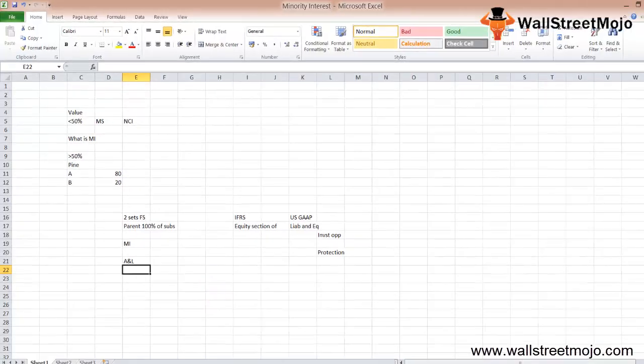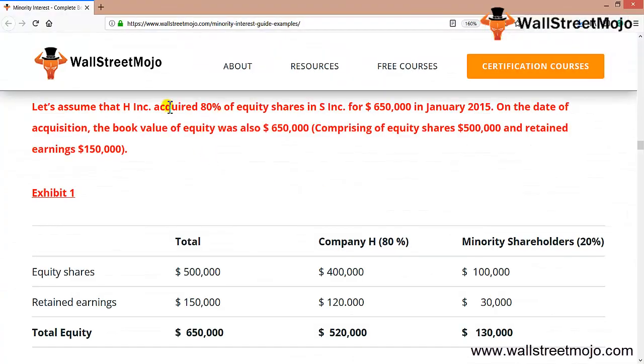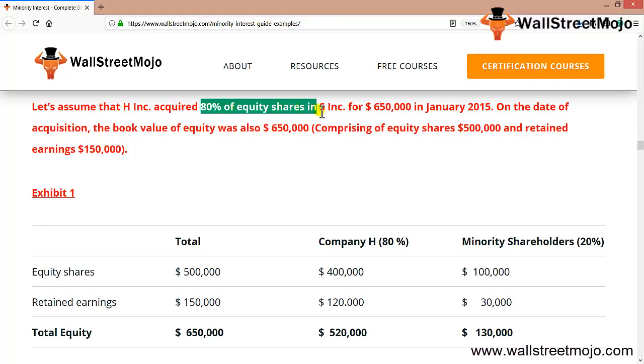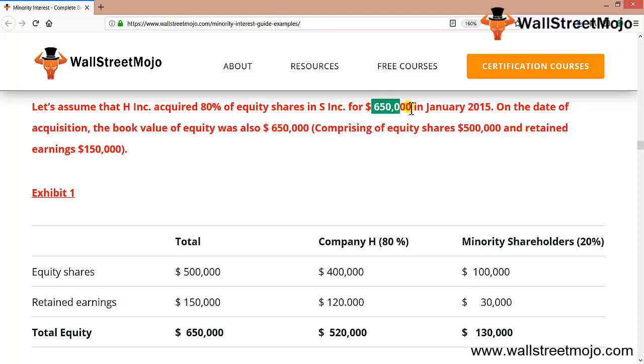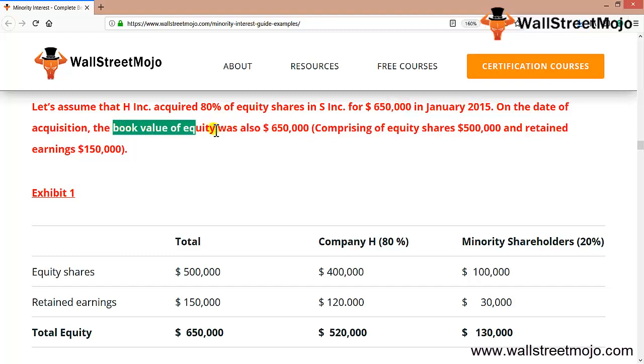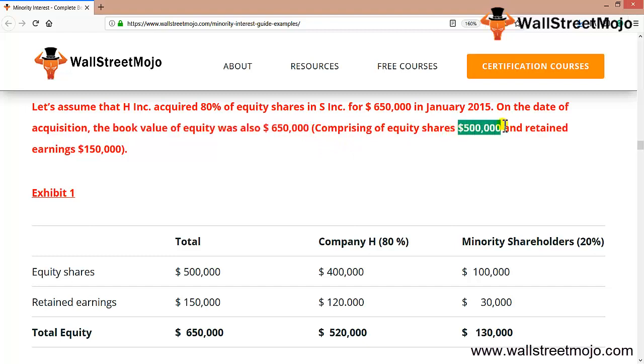Let's assume there's a company called H Inc that has acquired 80% of equity shares in S Inc for $650,000 in January 2015. On the date of acquisition, the book value of the equity was $650,000, comprising equity share of $500,000 and retained earnings of $150,000.